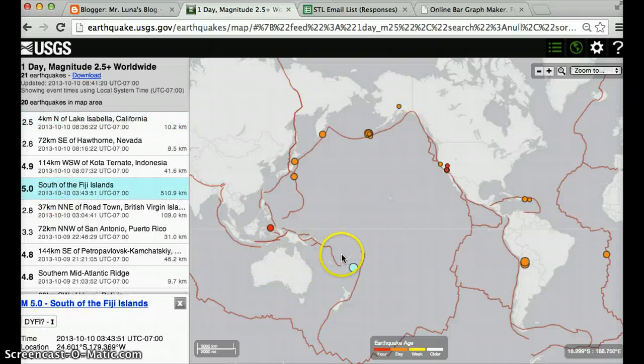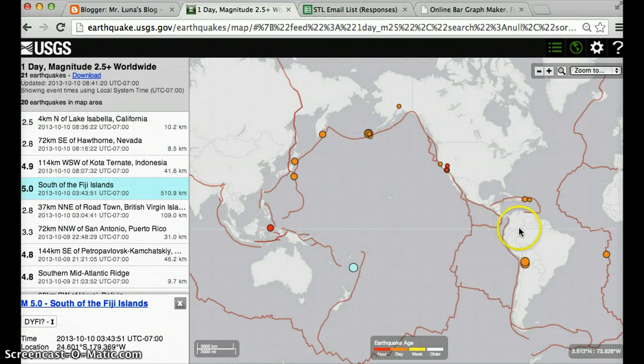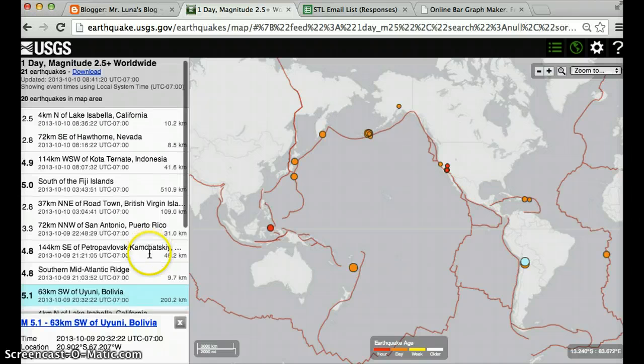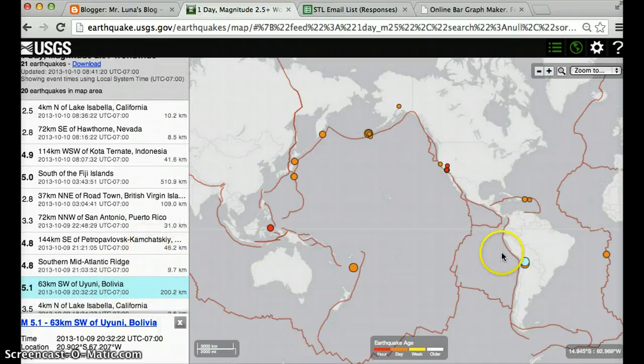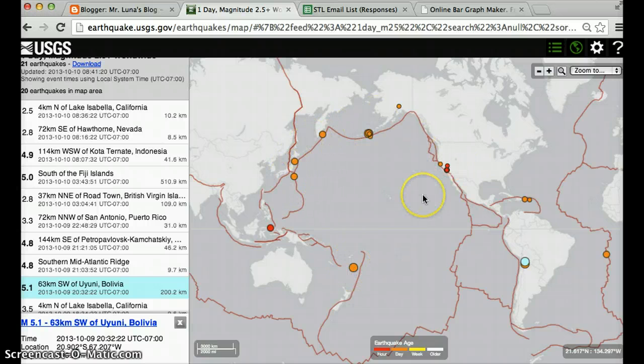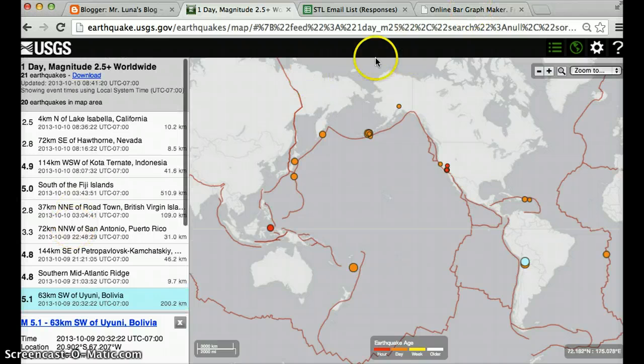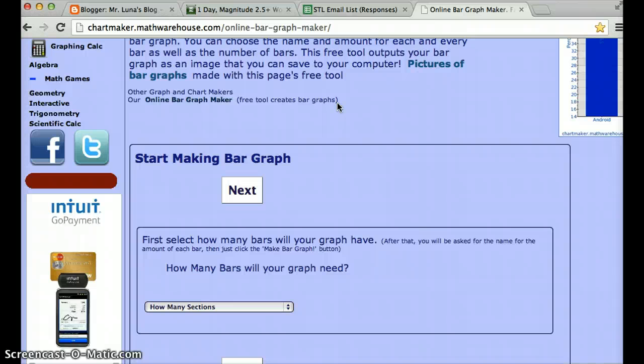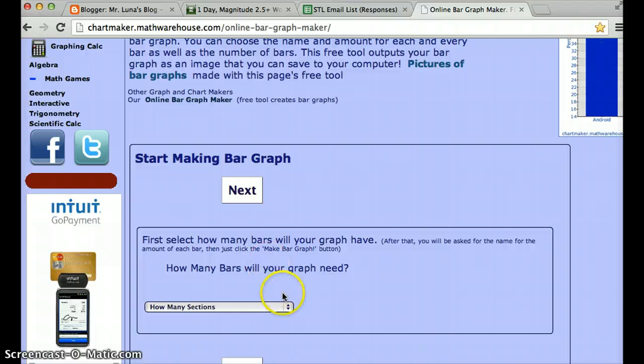See usually the bigger dot there. So these are pretty big dots too. Let's see this one, 5.1. So what you're going to do is you're going to create a bar graph with these numbers here. So what you do is you click on this link to create the bar graph. And remember if I'm going too fast, open a new window and try it step by step.